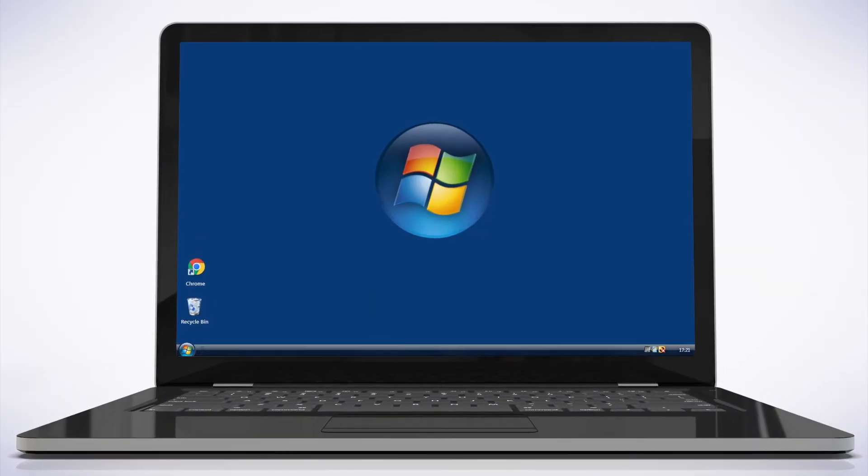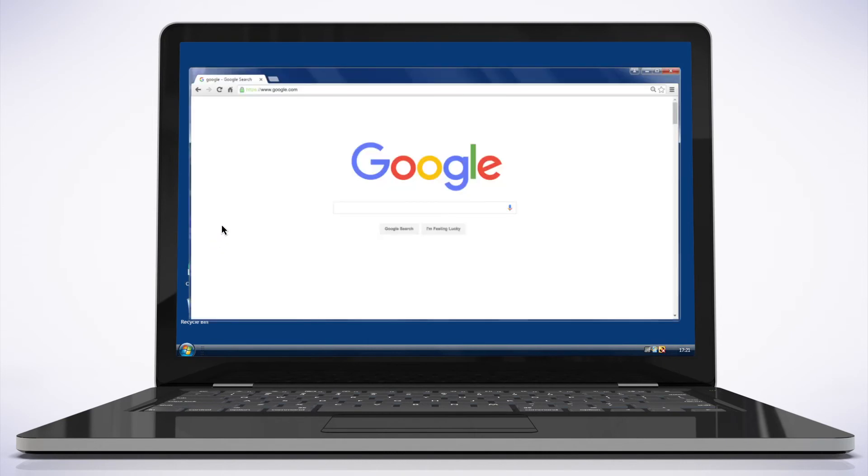Check you've connected to your wireless network by opening a web browser window and visiting any website.